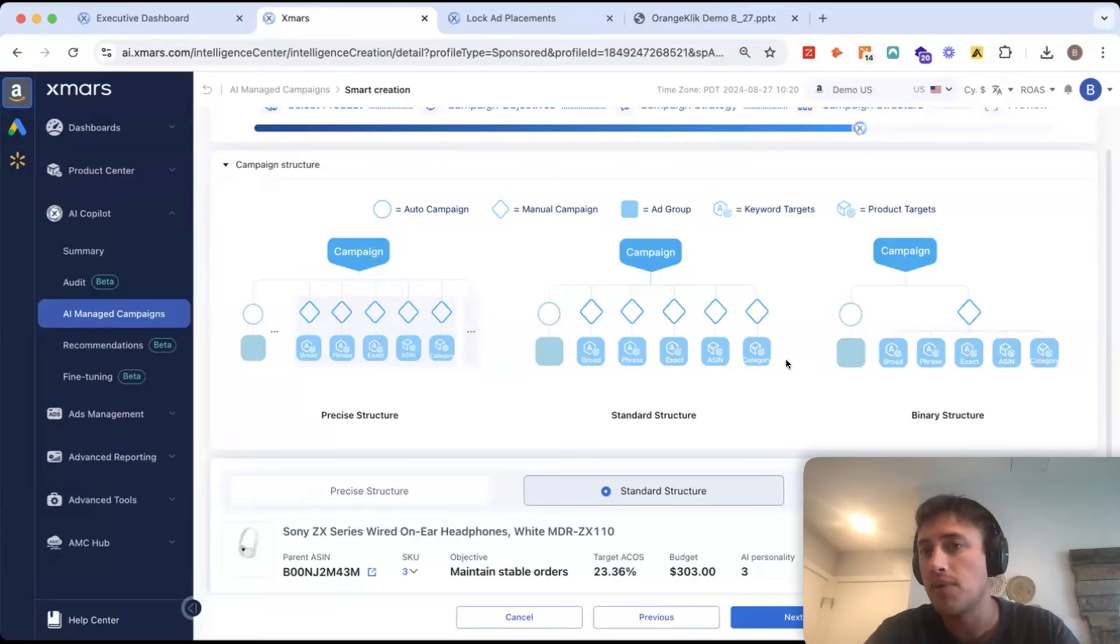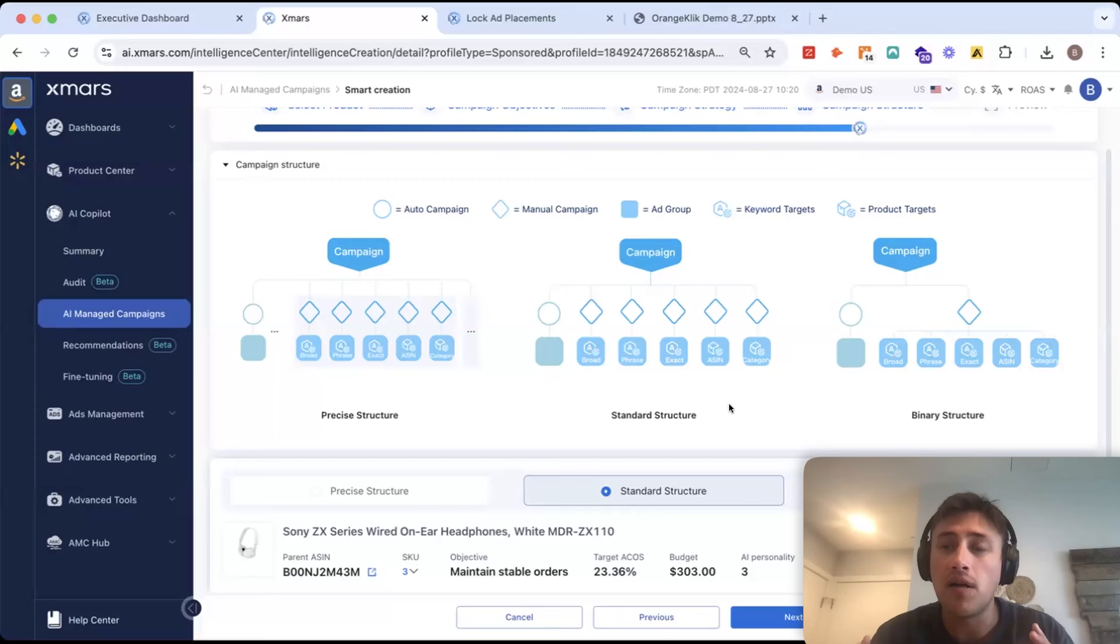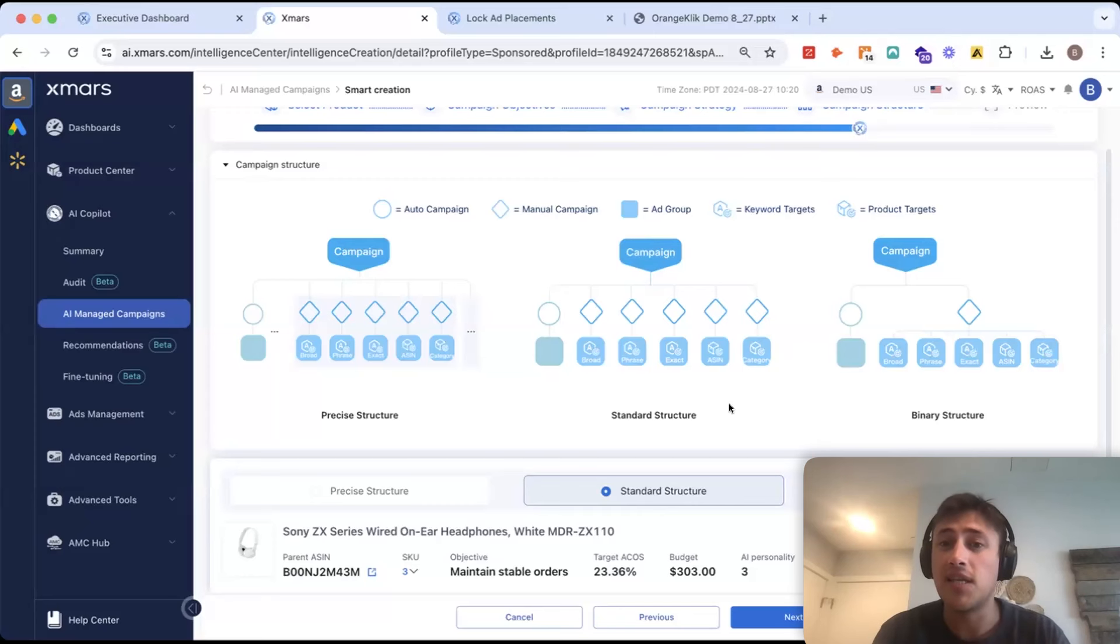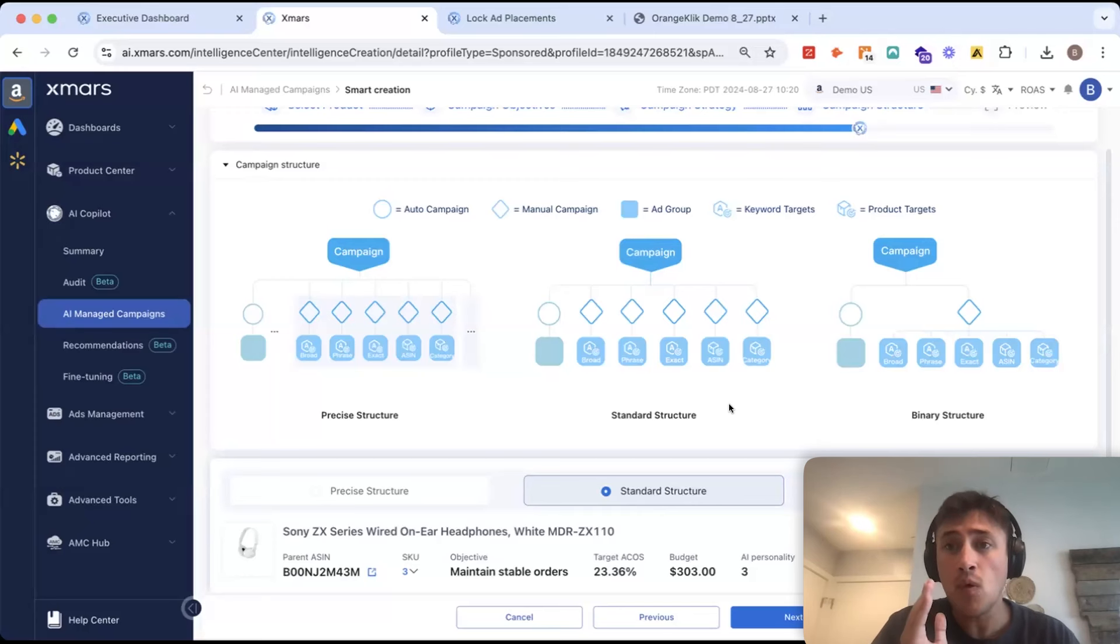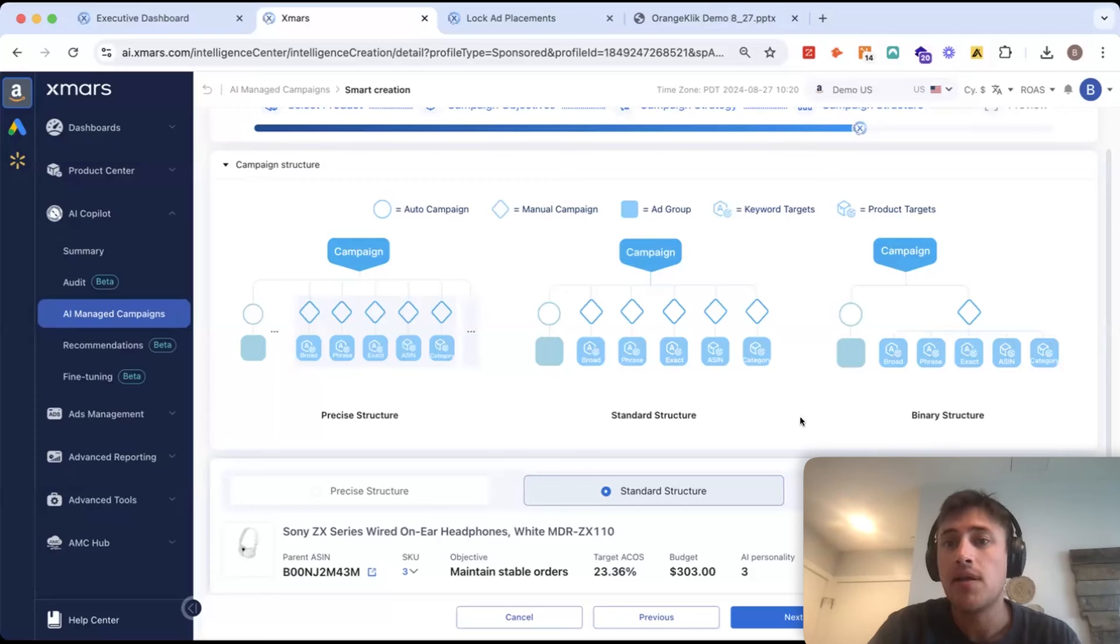This is great and easy for harvesting. We can just harvest any keywords that are performing and bring them into the proper campaign. We also have 100% control over the budget that's being associated to each match type.